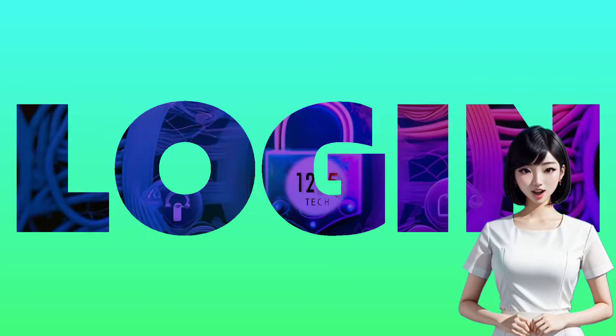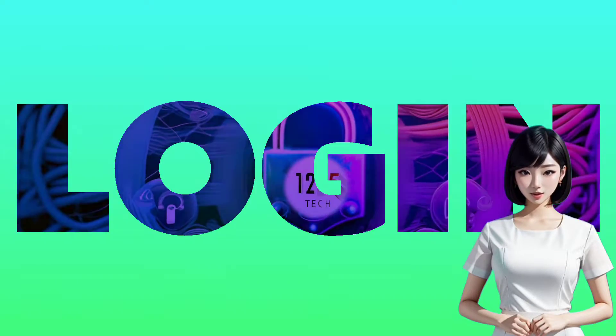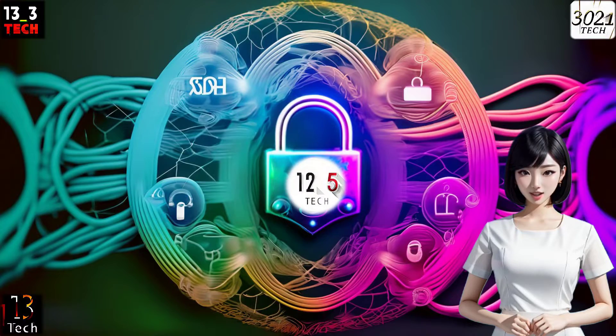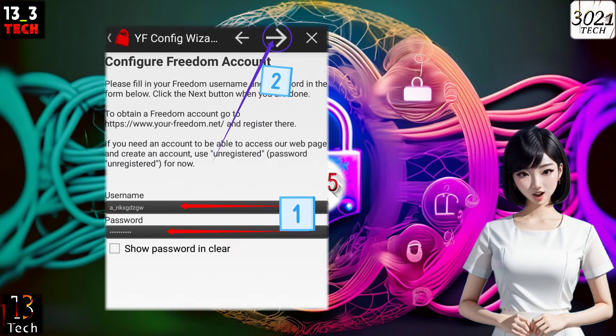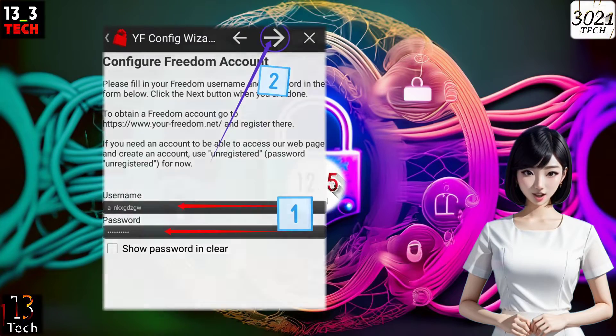Step 8: Log in. Once your account is successfully created, enter your username and password, and then go back to the main screen.